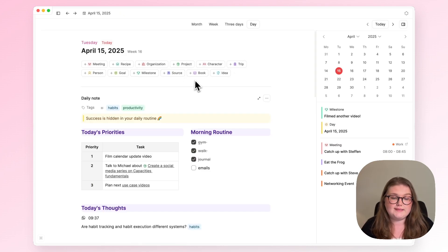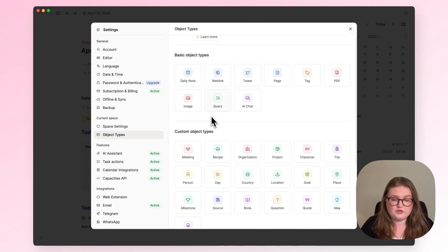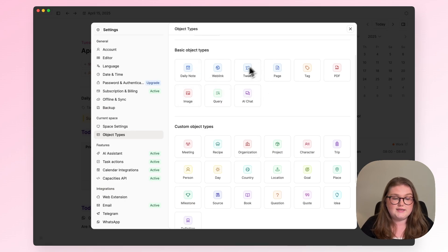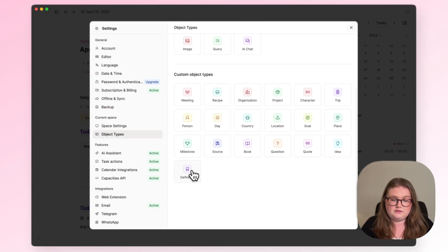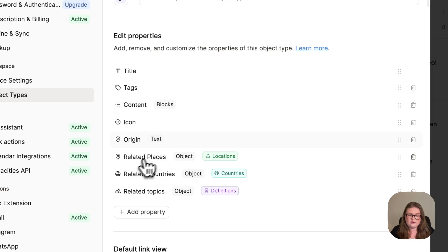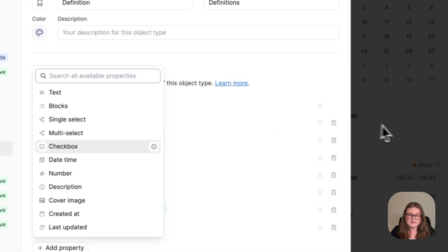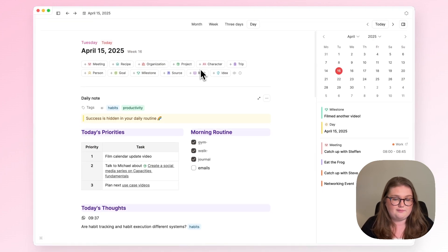If you are missing a button for one of your object types, it's because it doesn't have a date property. So be sure to go to your custom object type settings. You can't add a date property to any of the built-in types, but you can to your own object types. Click on it, and then add a date time property.